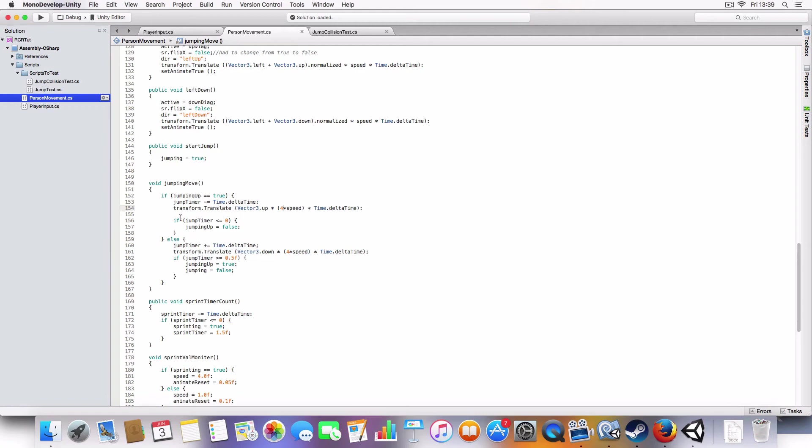And then, once that reaches zero, it'll set it to false, jumping up to false, so that means it'll move down.